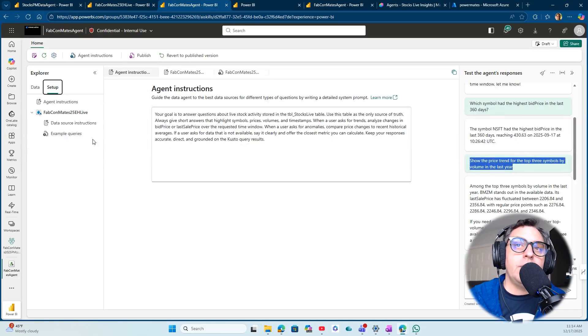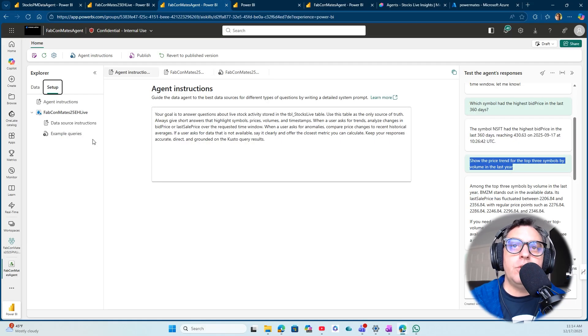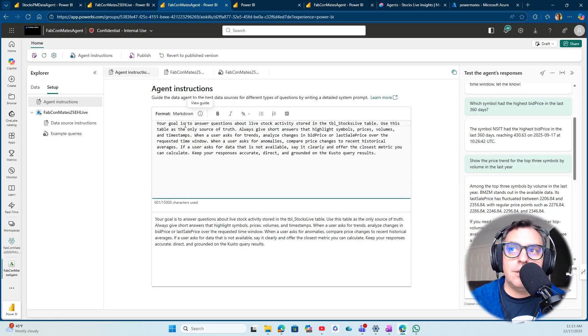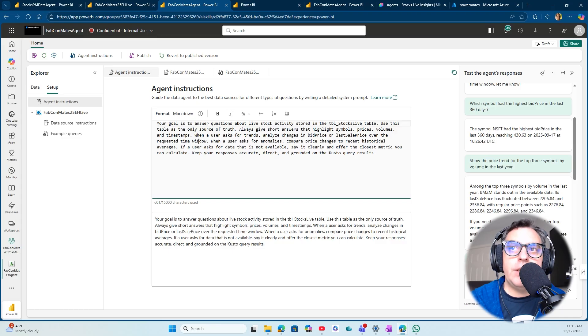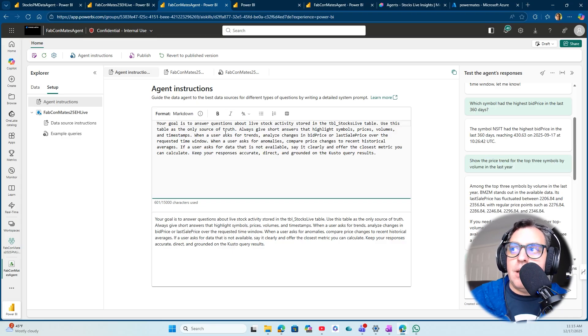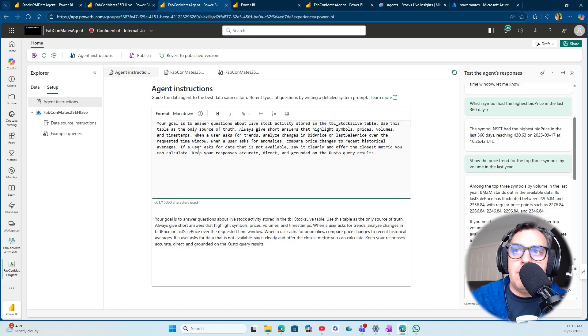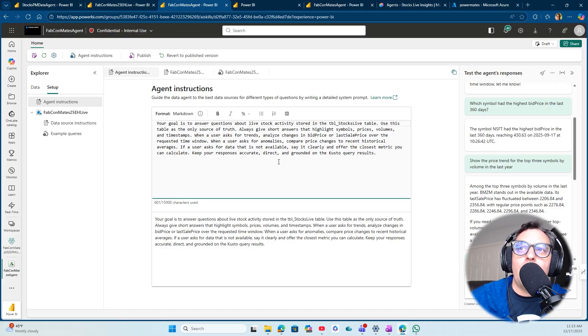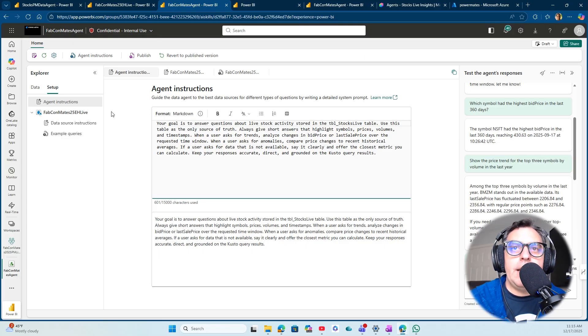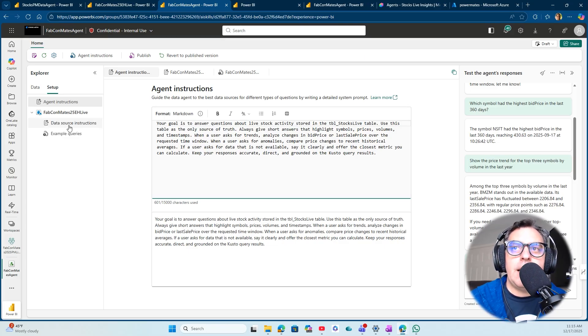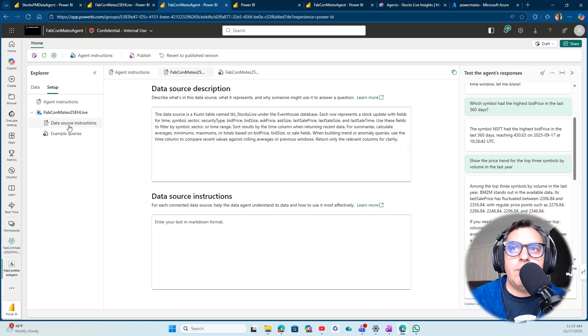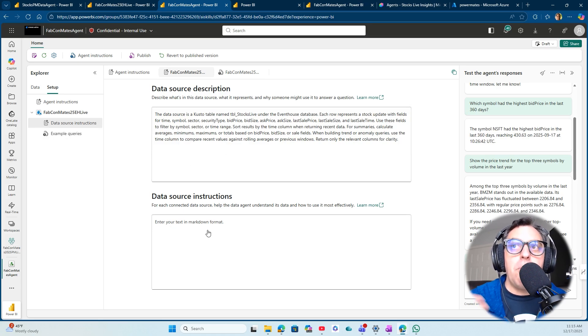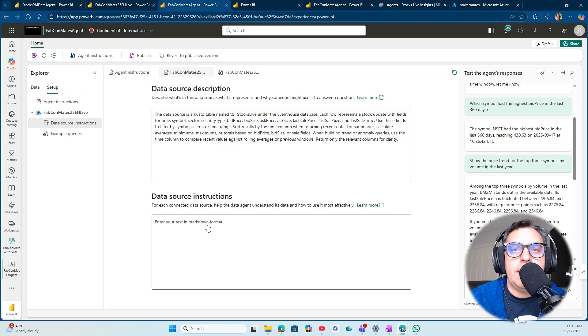If you check the agent instruction, I can set up the instruction in markdown language. You can define how the agent is going to react. I am connecting the dots in terms of helping the agent understand what are the instructions from an end user perspective. Then I click on the data source instruction. I can give data source descriptions and data source instructions. It's really important to spend some time defining the description and instruction on the data source.